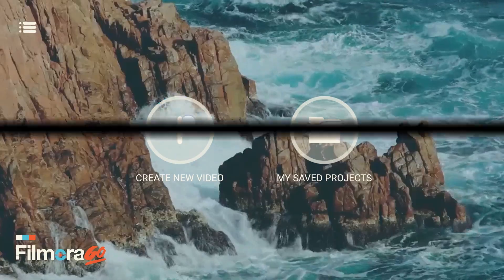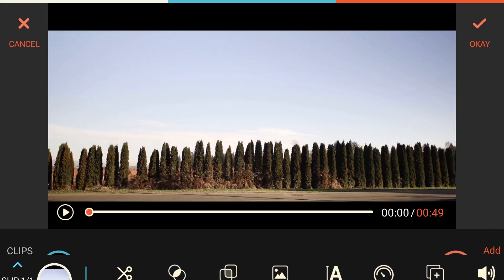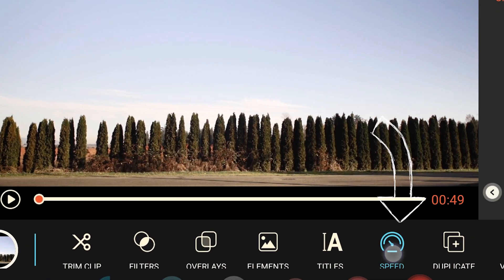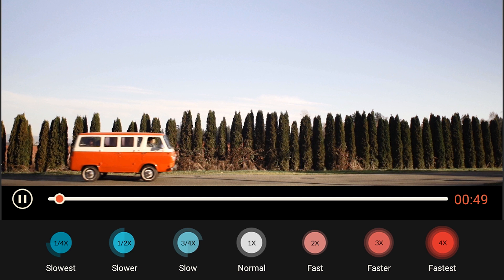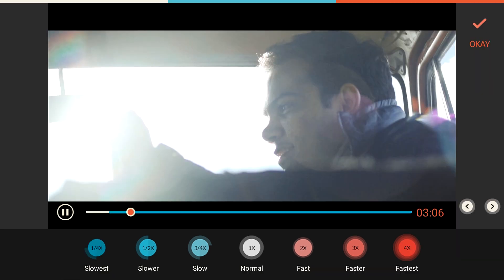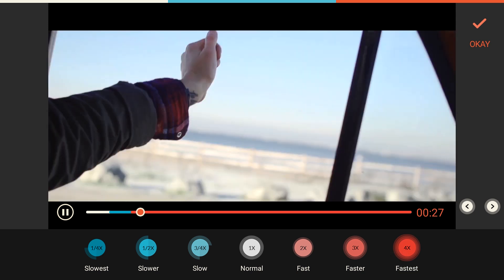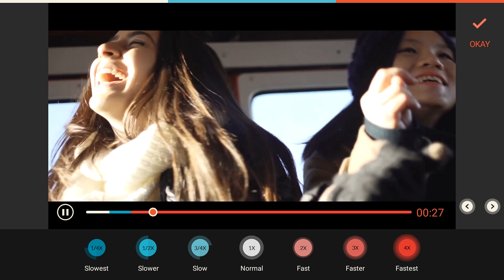In Filmora Go, tap on one of your clips and then tap Speed in the bottom menu. Seven different speed options will appear — four times faster than normal, four times slower, and everything in between.